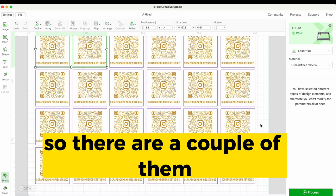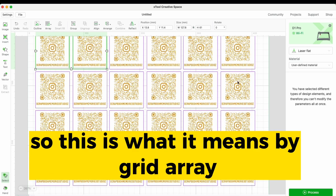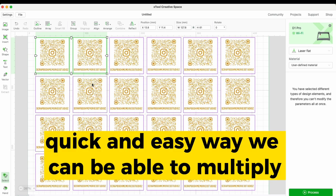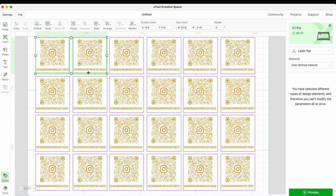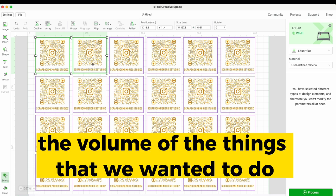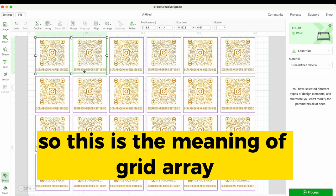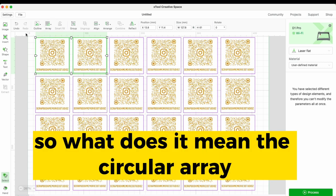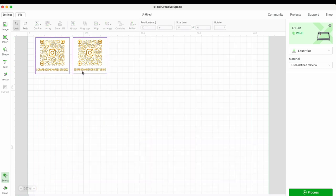Now you can see I have a whole set of them arranged in a grid. This is what Grid Array means — a very quick and easy way to multiply the volume of items you want to produce. There is also another option called Circular Array. Let me undo this and show you how that works.